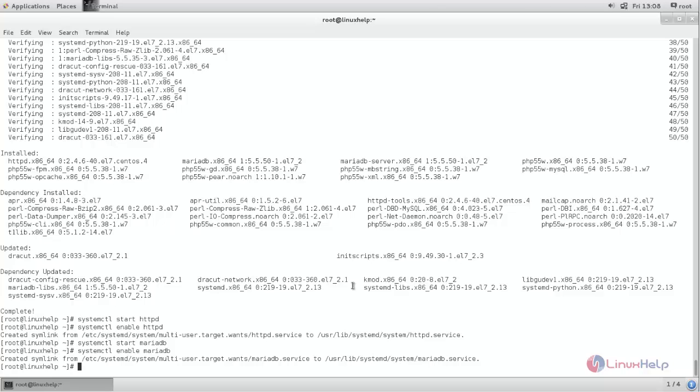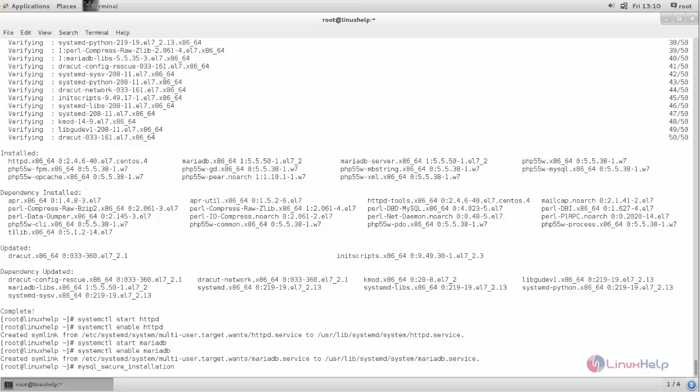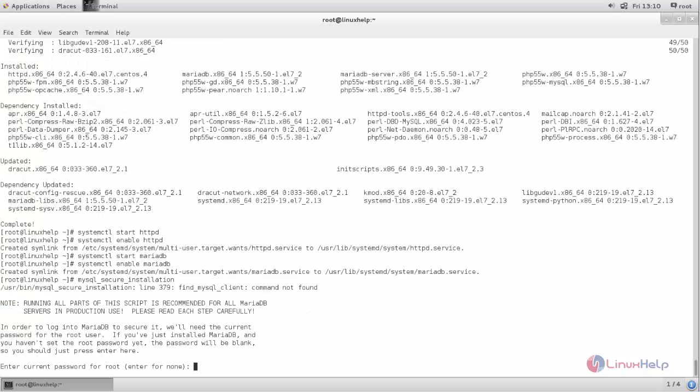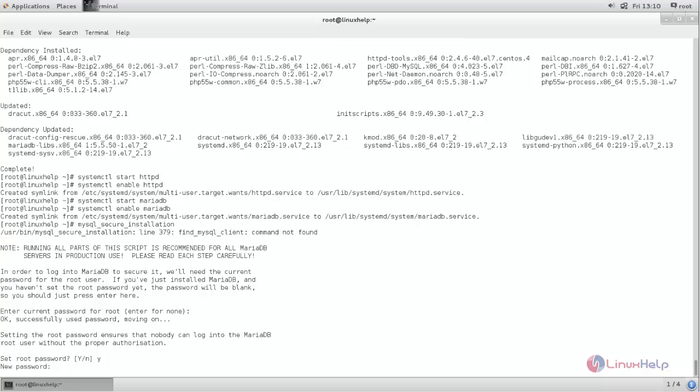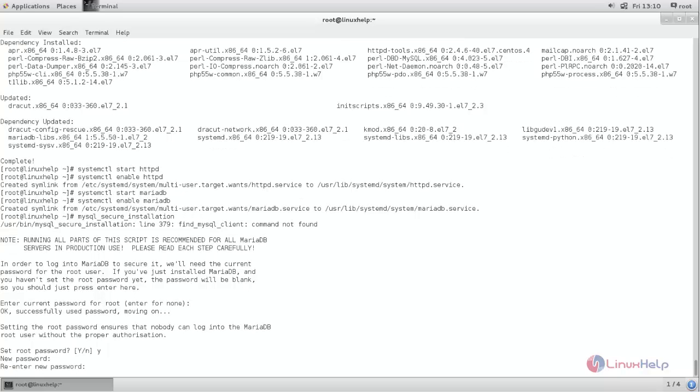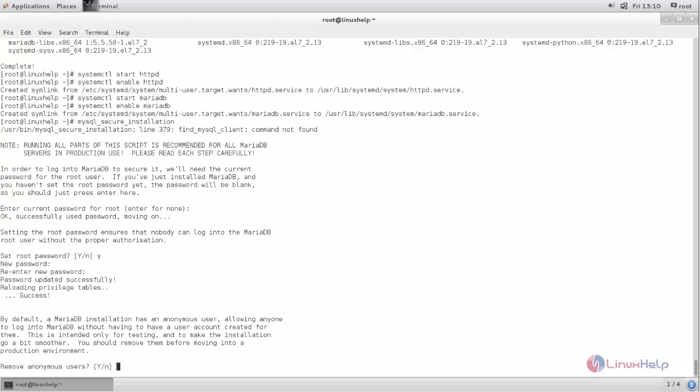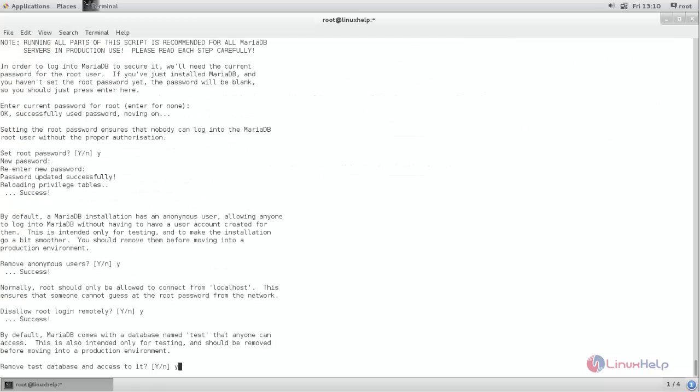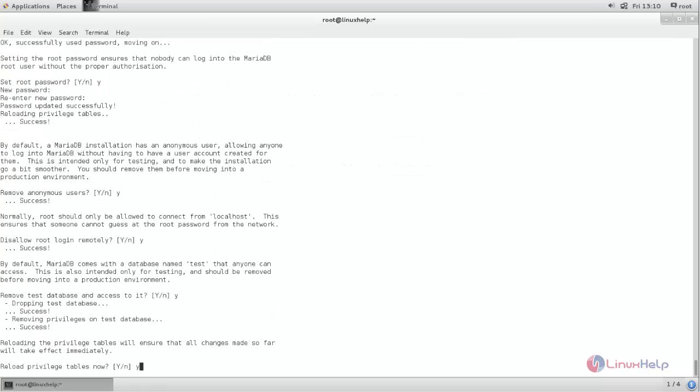Next I need to set root password for MariaDB. So type the command mysql_secure_installation. Now press Y to create new root password and then choose the option Y for all the questions.